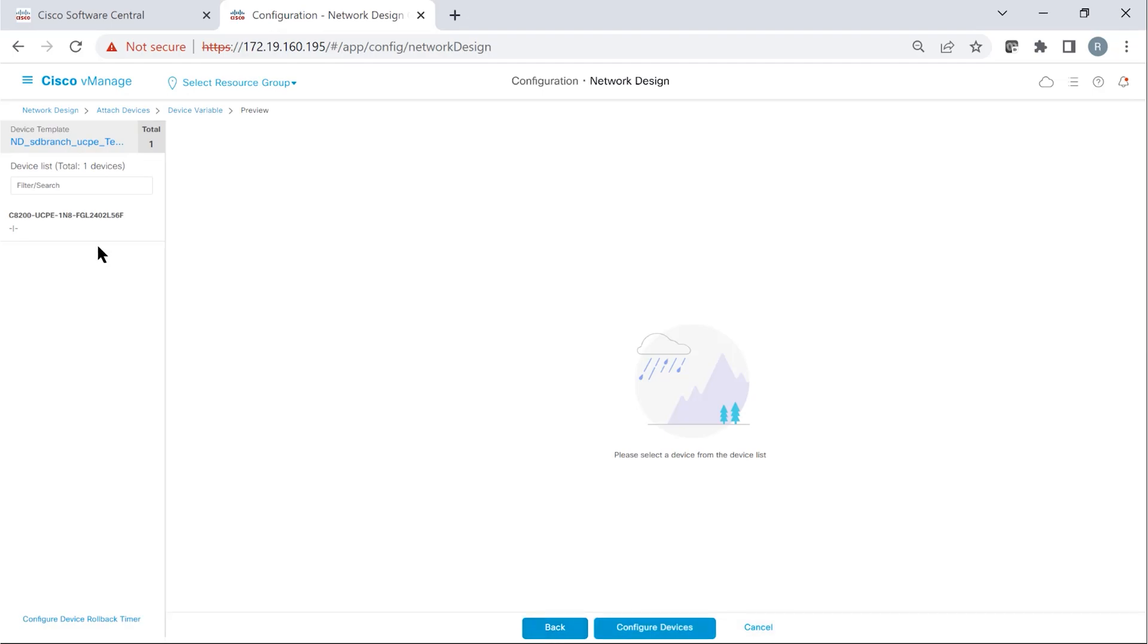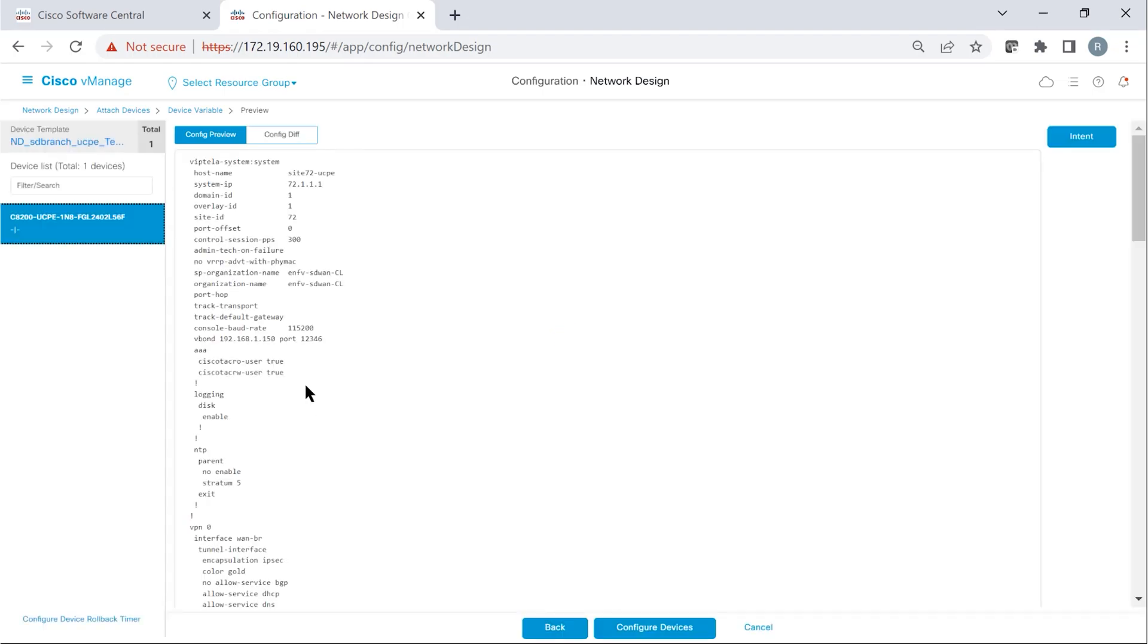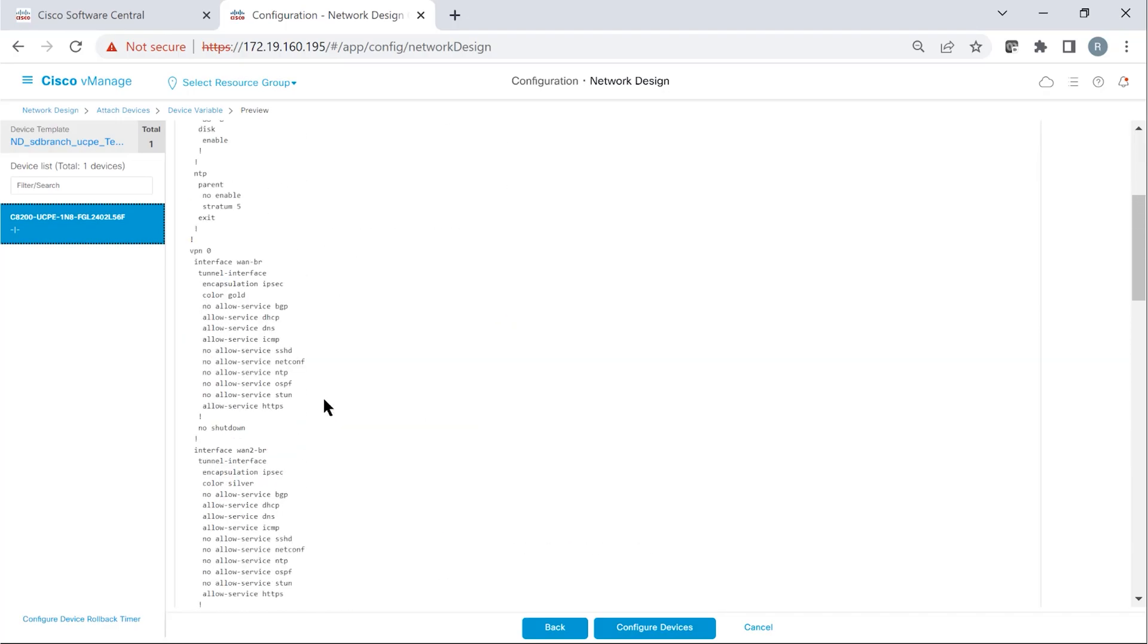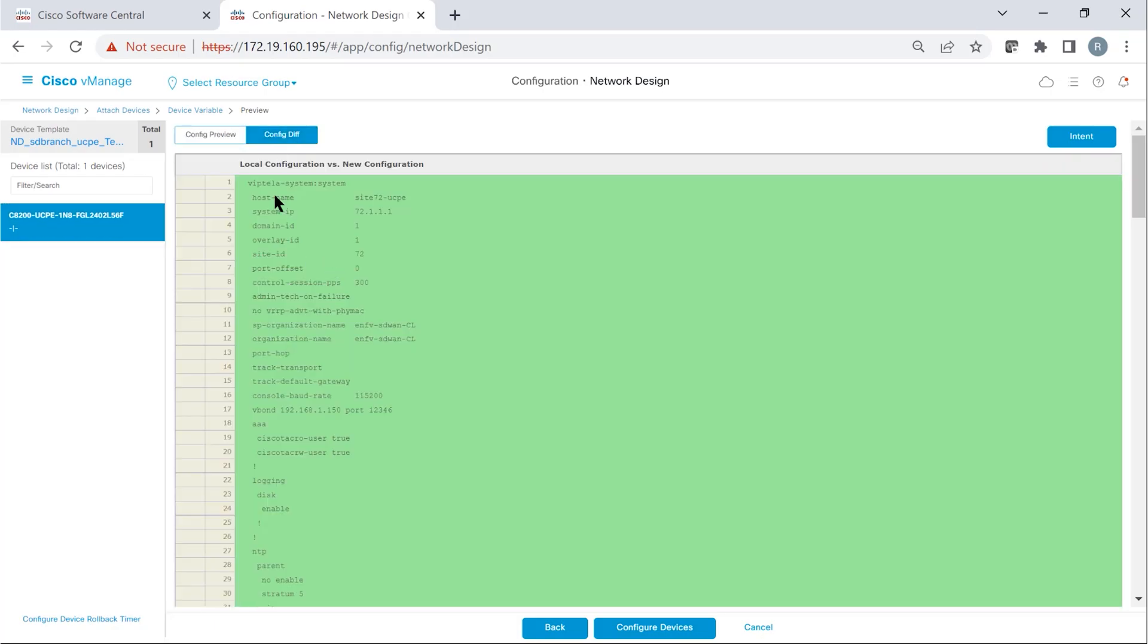So after we provide the parameters that are required for the device, then we have a preview option. We can look at the configuration that will be pushed to the device from vManage. So here is the NFEIS configuration. And then in case you are making an update, then you can see the diff as well. So that's the beauty of this tool.